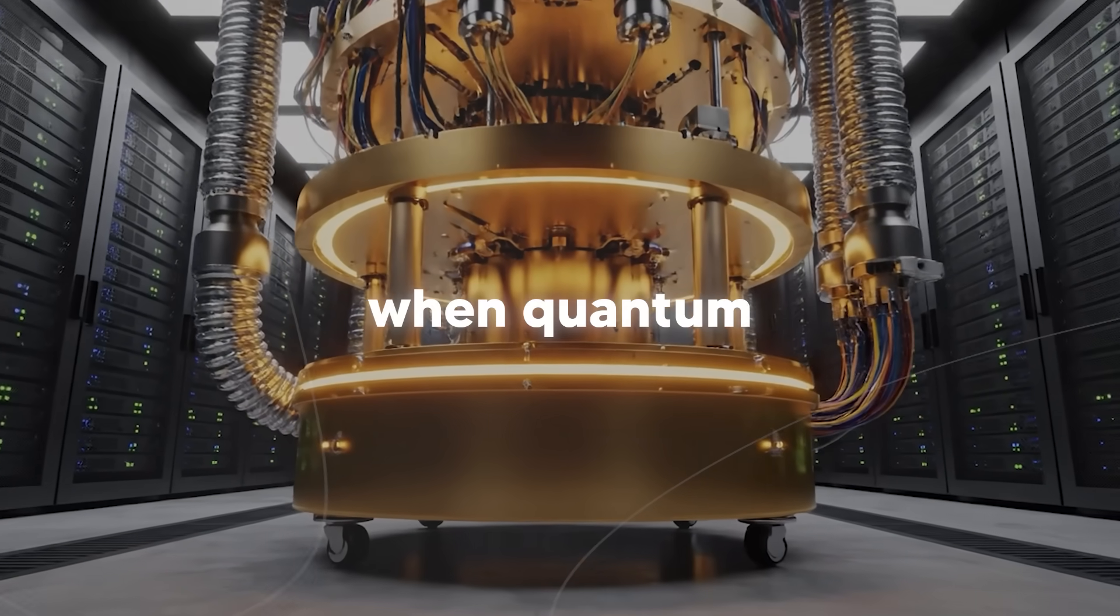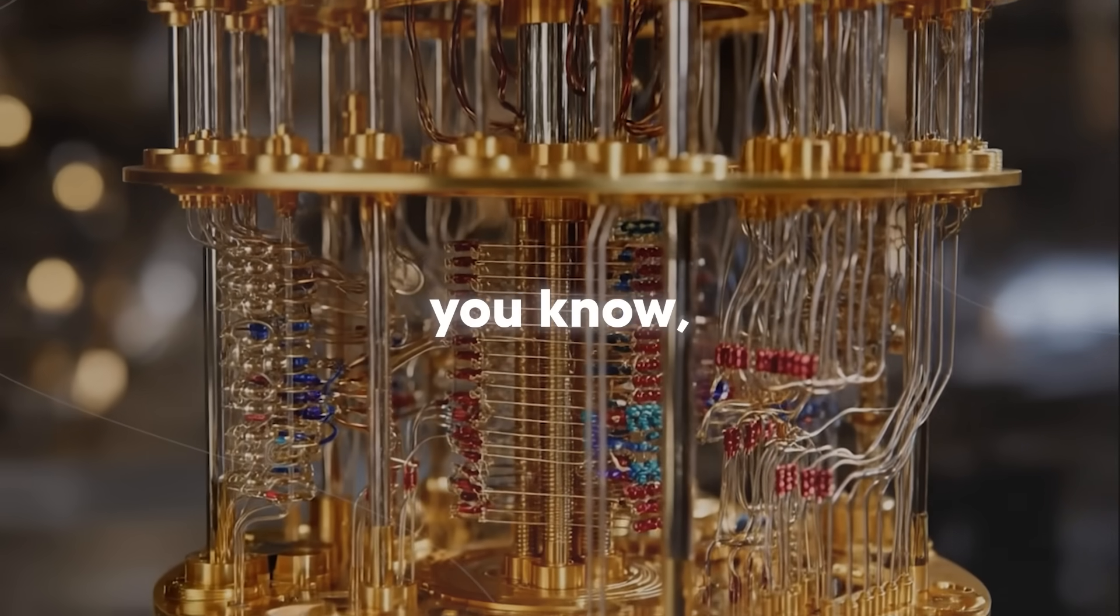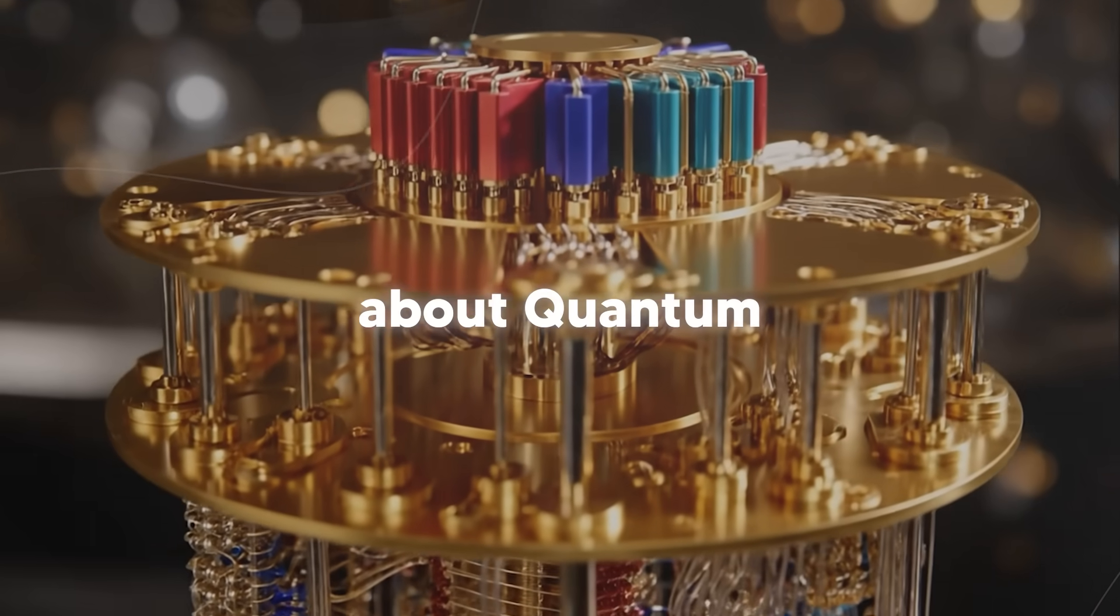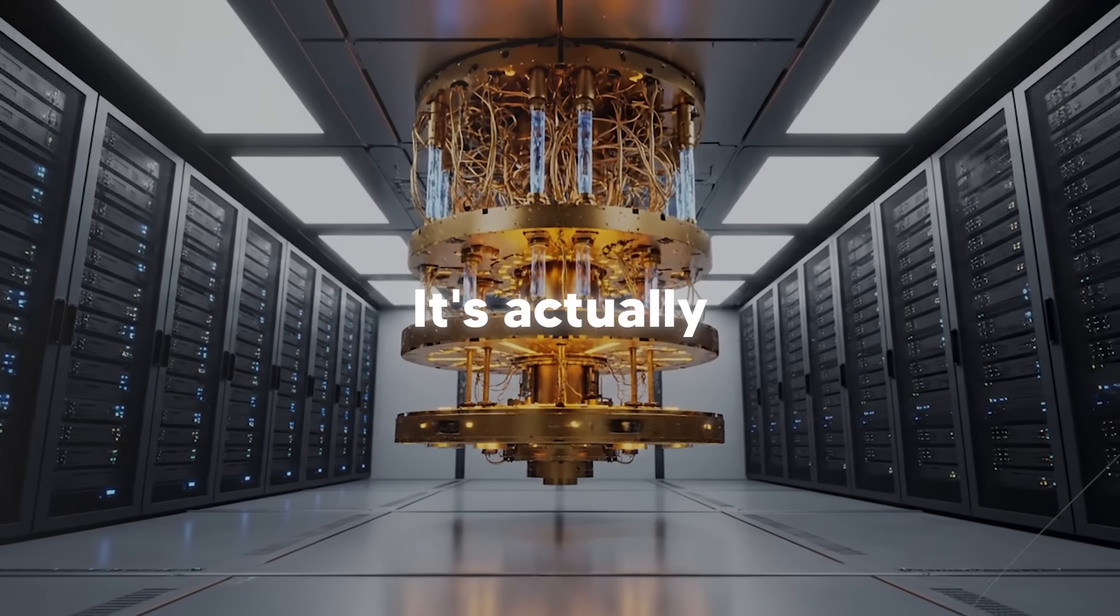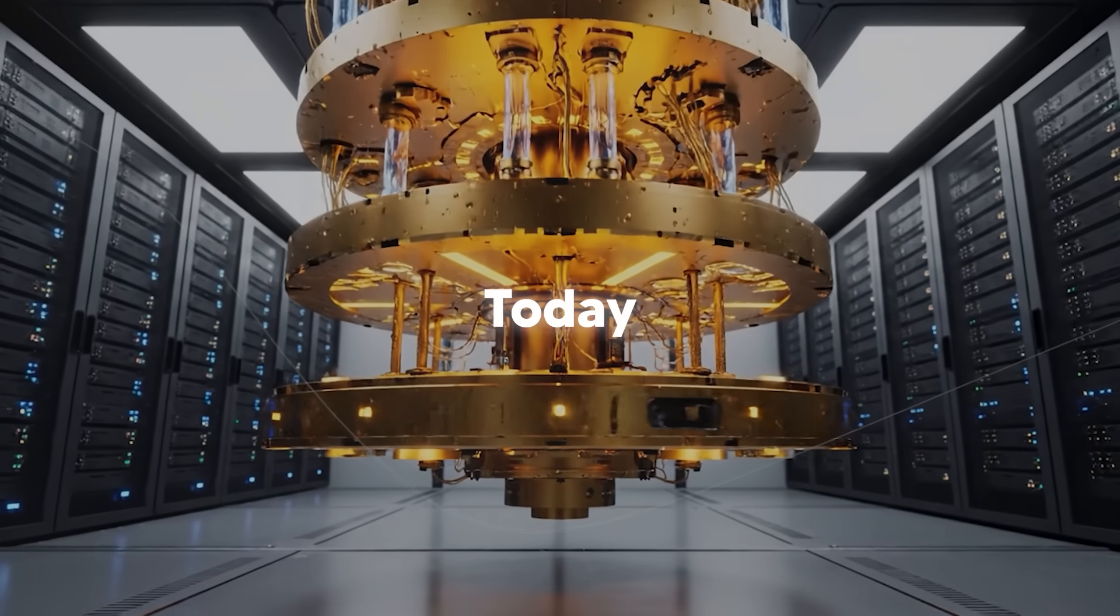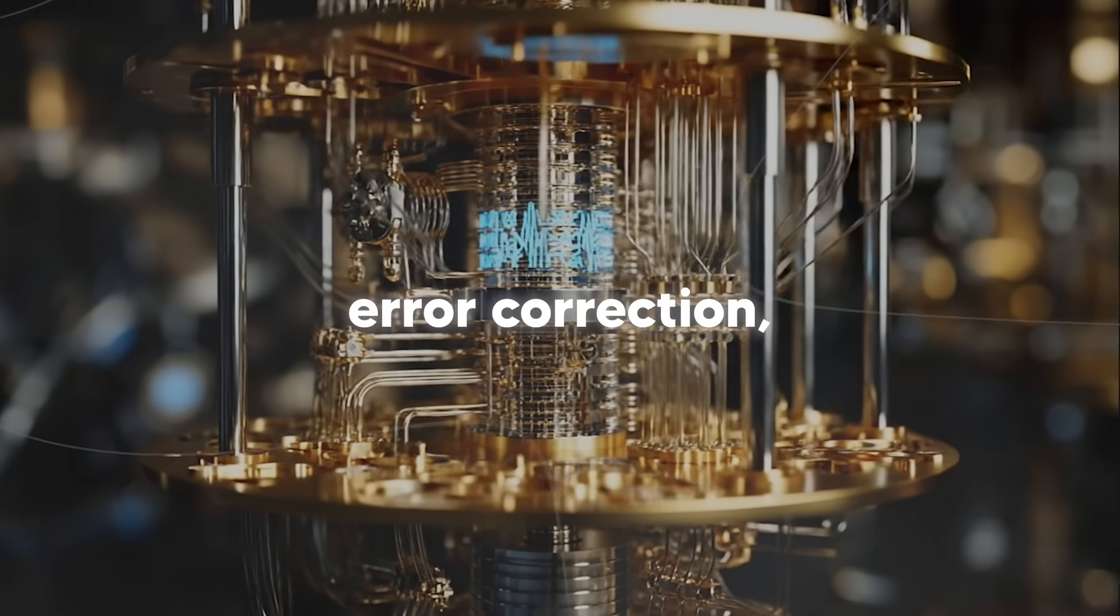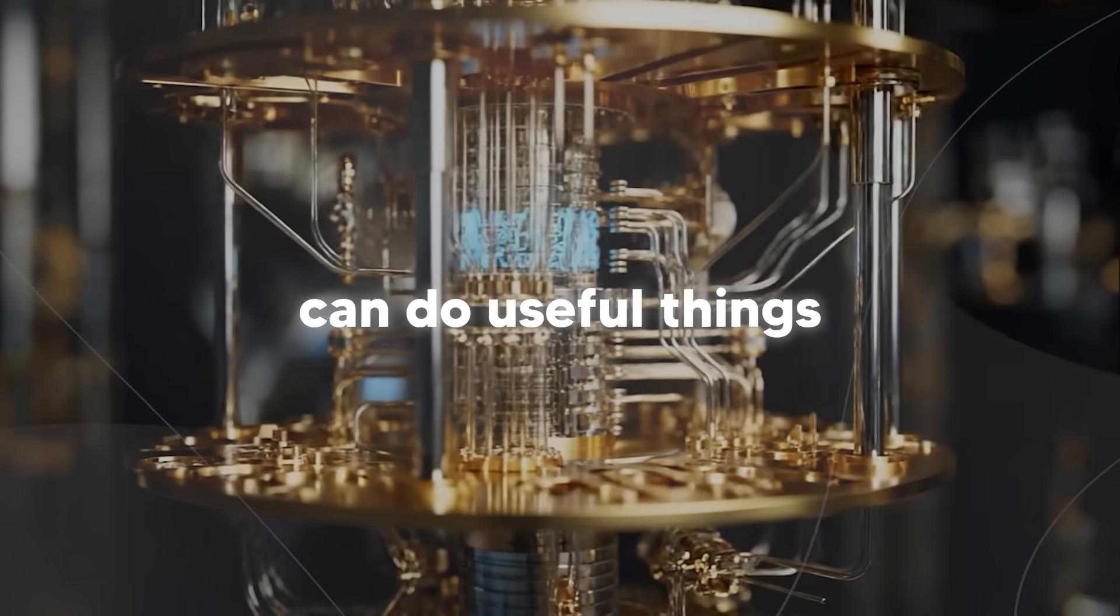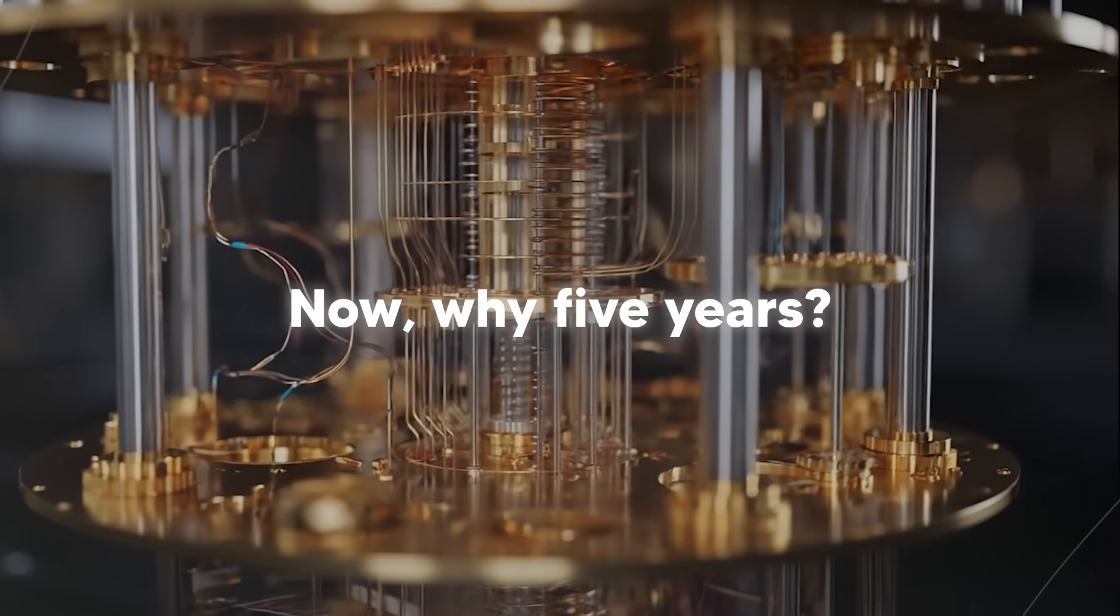But here's the exciting thing about quantum echoes. It's not waiting for that future. It's actually a useful application running on noisy intermediate-scale quantum hardware right now, today. It shows that even before we have the perfect error correction, even before we have millions of logical qubits, quantum computers can do useful things that classical computers can't.